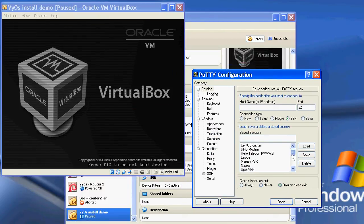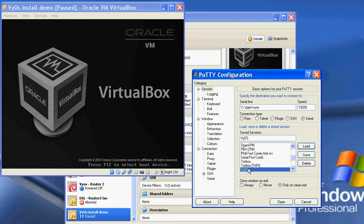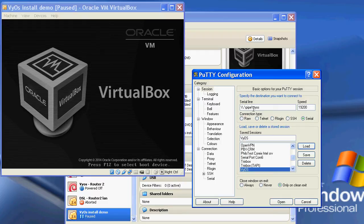Here's PuTTY — I've already created a Vios saved connection. All you do is select Serial, then enter the same path as you entered in VirtualBox: \\.\pipe\ followed by the name of the virtual serial port you're connecting to.